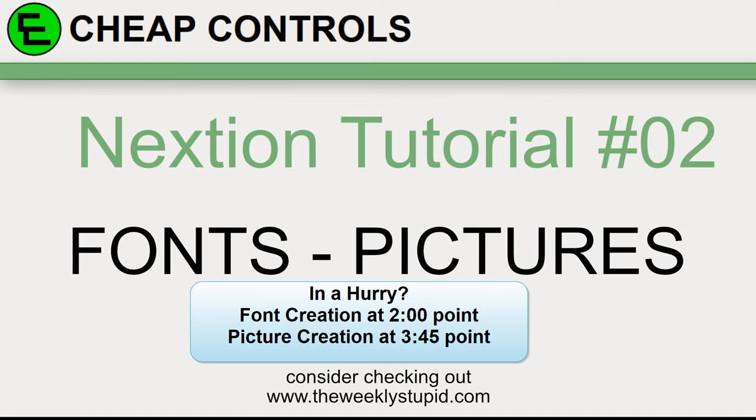In this tutorial, we're going to go over the Nextion display and cover fonts and pictures. As I've used the Nextion product, I've decided that I've been doing the fonts and pictures a little bit wrong, so I thought I would do a tutorial on how I manage my fonts and pictures.